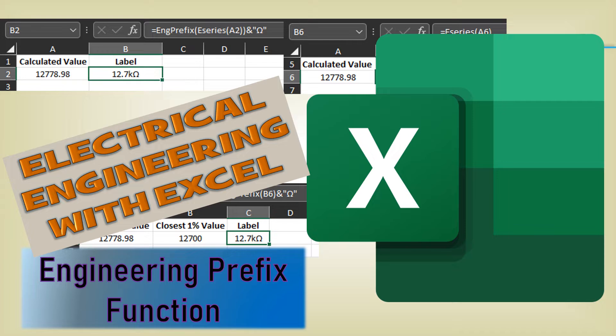Welcome to Electrical Engineering with Excel. This is a series of videos to help you make Excel workbooks for various electrical engineering problems and circuit calculators.